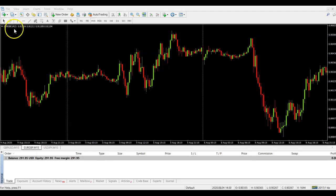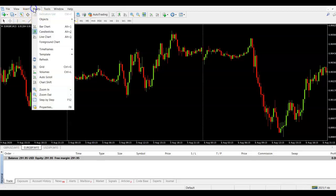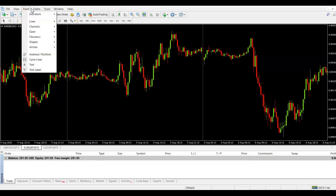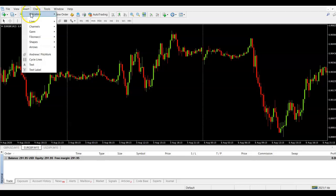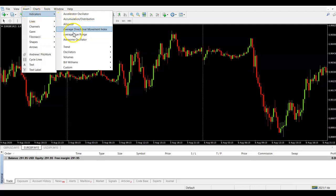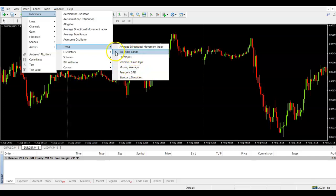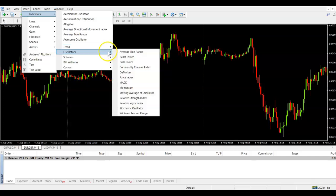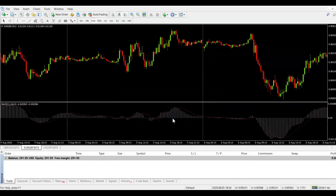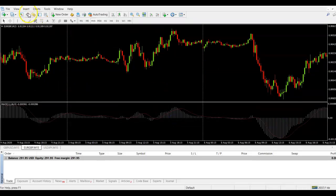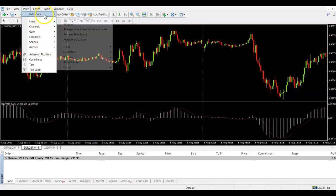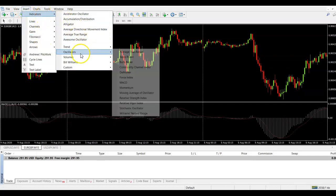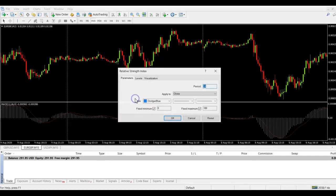The first thing would be if I add my indicators on here so I can come over to chart, insert indicators and I'm just going to put a couple of random indicators on. So I'll open up some oscillators. Let's have a MACD on there and also RSI on there as well.